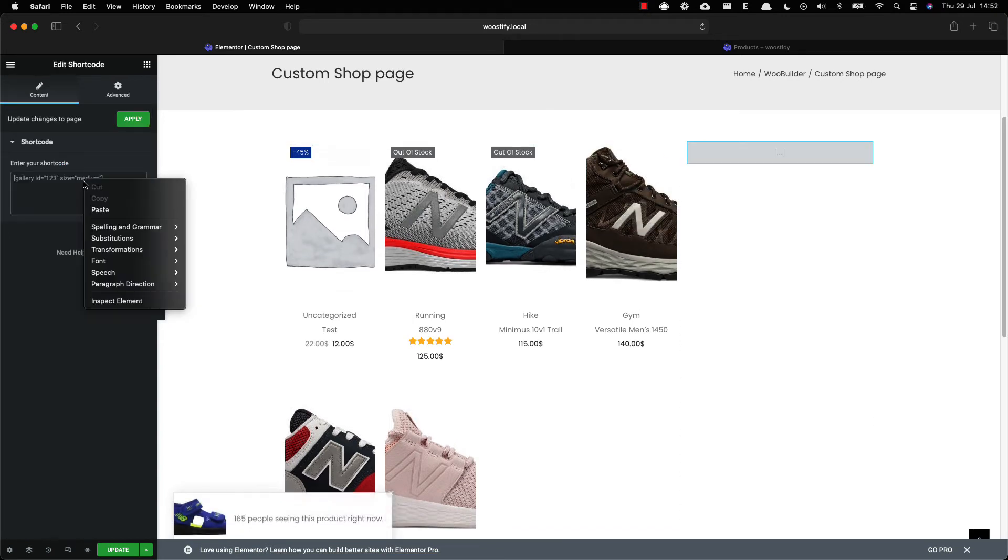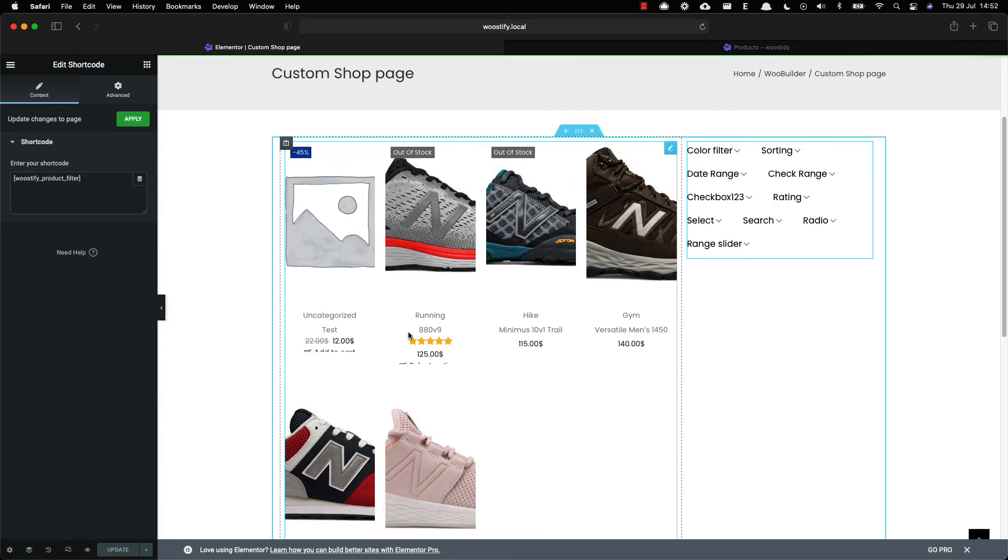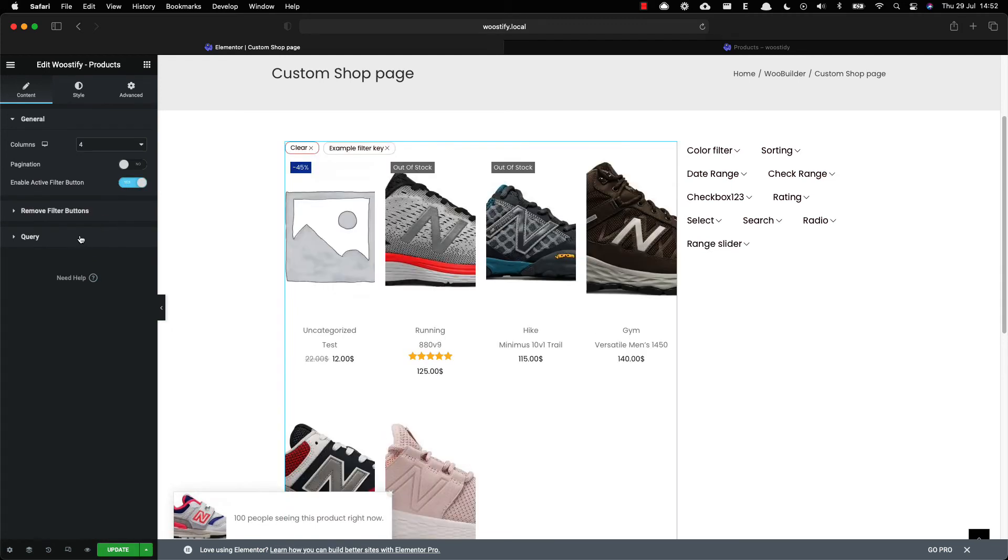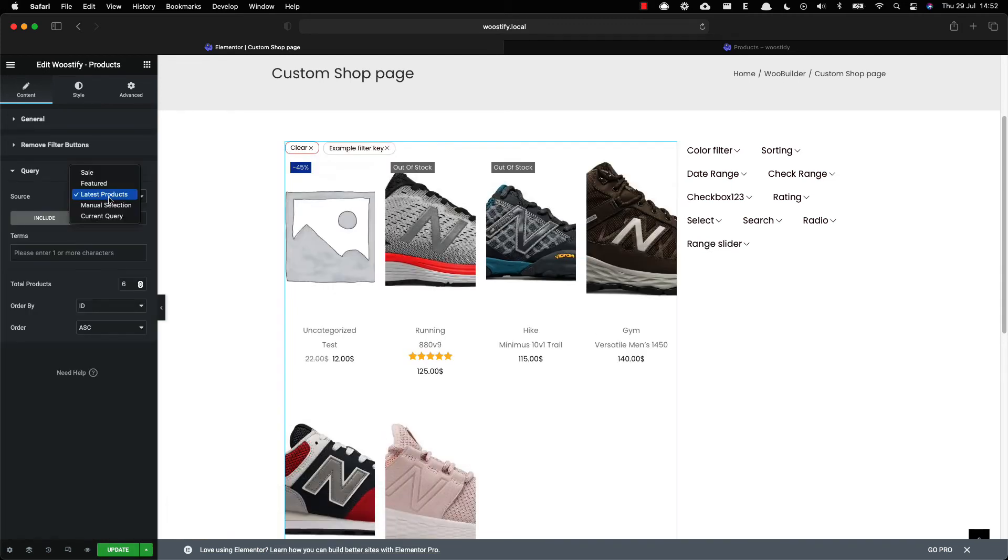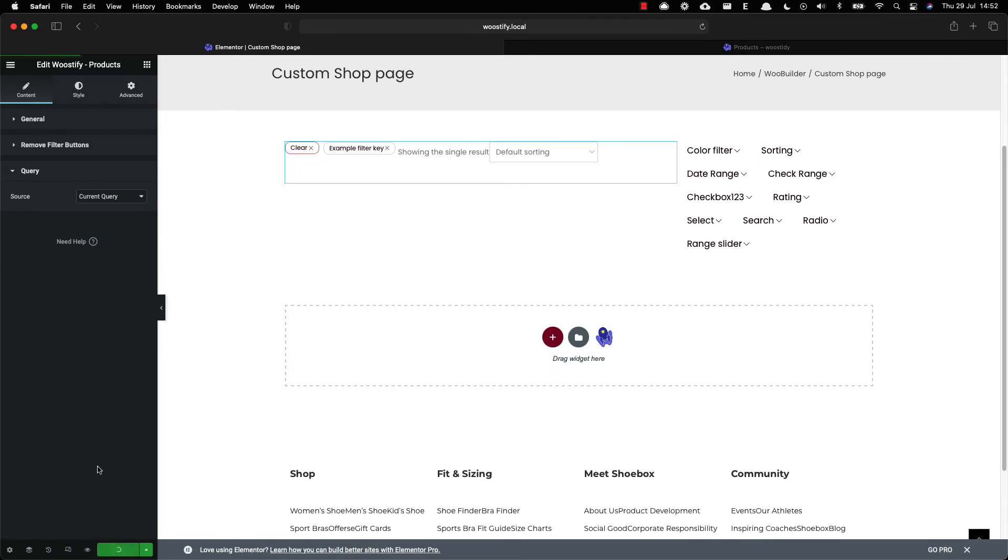Paste the filter global shortcode here. And in the product section, enable active filter button, then choose the current query under the query section, then update your change.